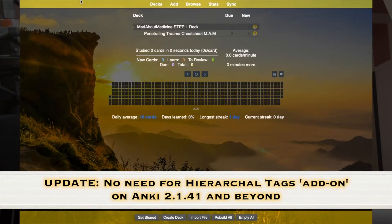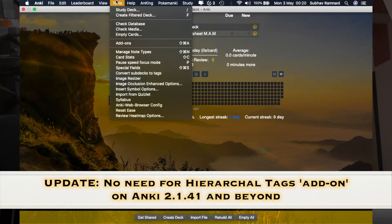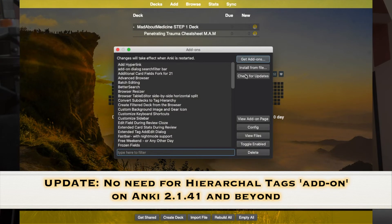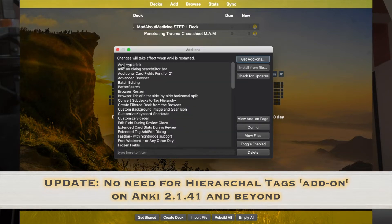Just go to your home screen, go to the Tools section, go to the Add-ons section, and then you can just get add-ons and type the code of the add-on.